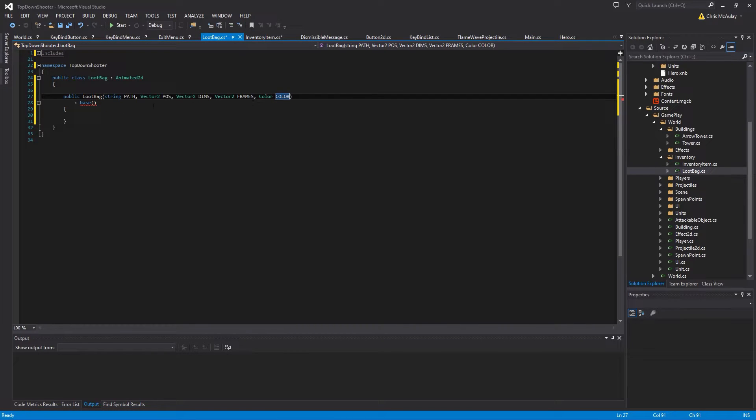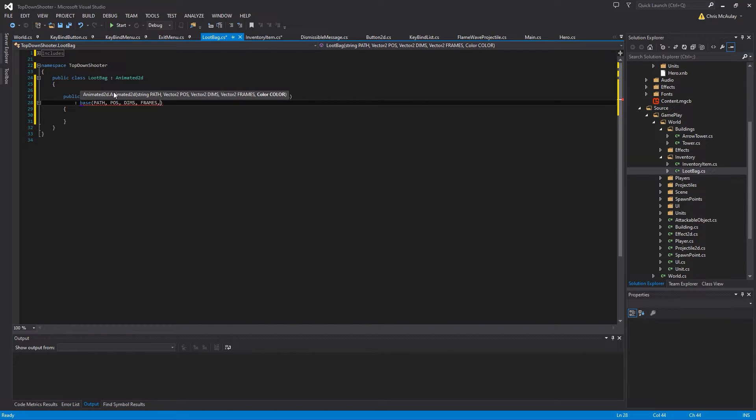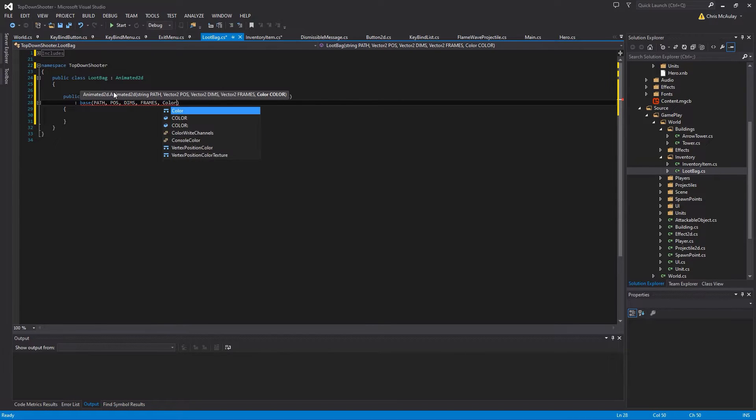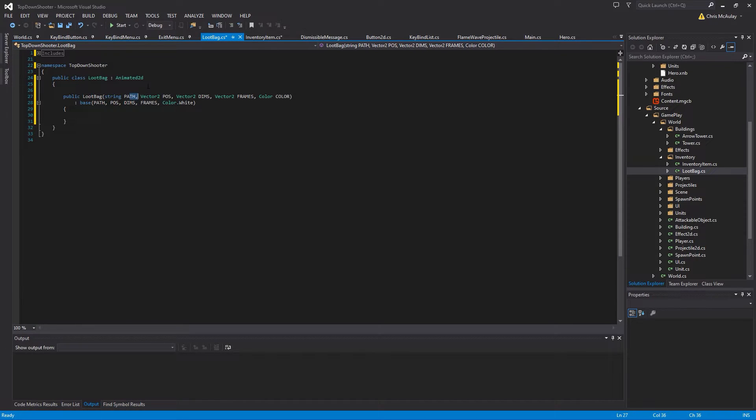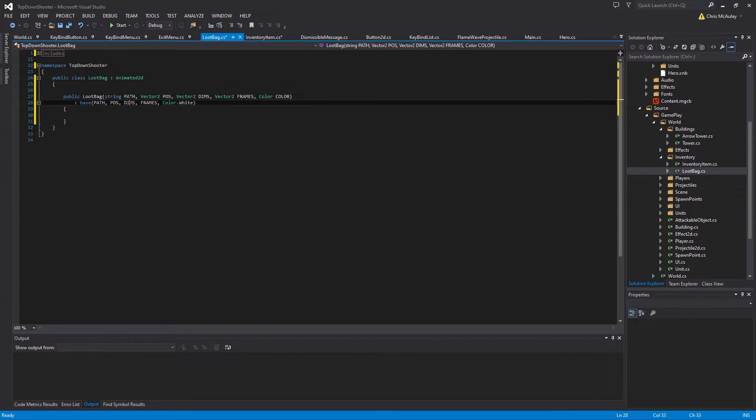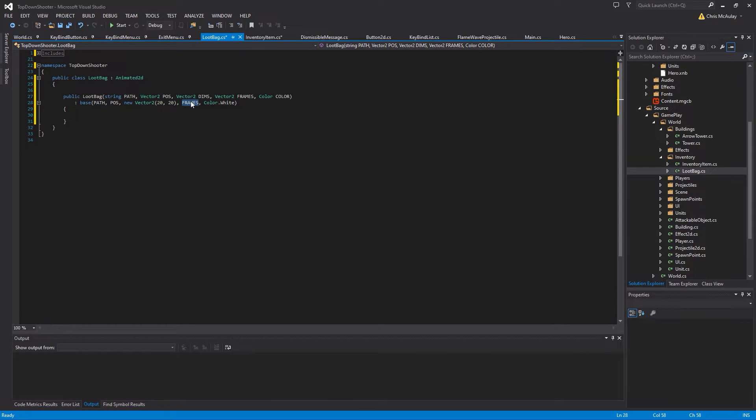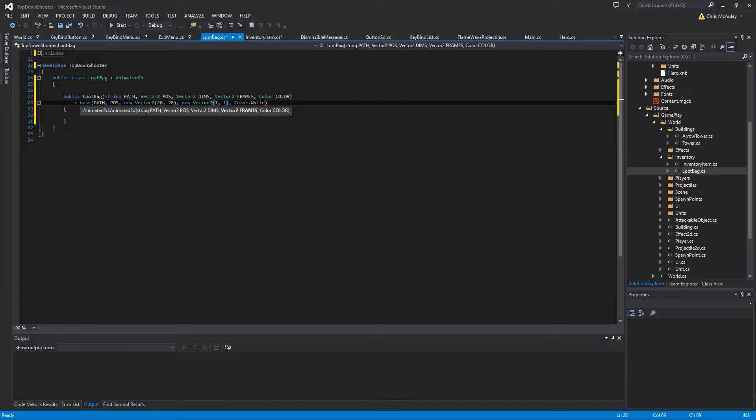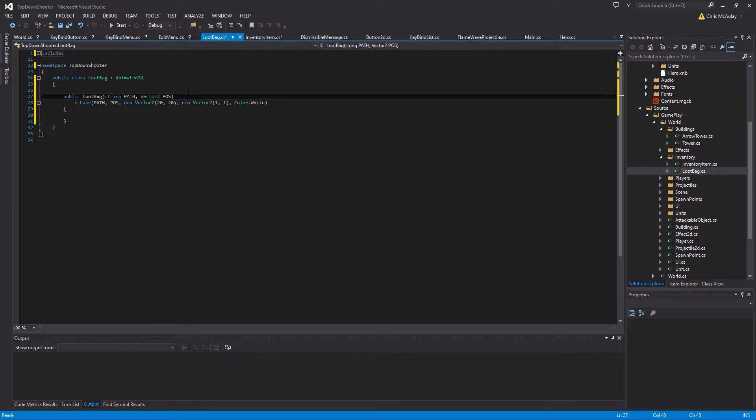And then we're going to have the constructor. So public loot bag. And that obviously is going to have a base for the animated 2D. So if we just go in here and go to definition, we can grab what the base is and we're going to go and paste that into loot bag. Even though it's not actually needing all of these things, but that way we can type it in here. So we have path, pose, dims, frames, color. Now color will just be color dot white. Not wheat, white. And in our bag here, we do need the path and we need the position for sure. Dimensions we could probably hard code. I think we'll do that. Let's go new vector 2 20 20. And frames will be new vector 2, 1, 1. Because that's all the images. So we don't need color. We don't need frames. We don't need dims.